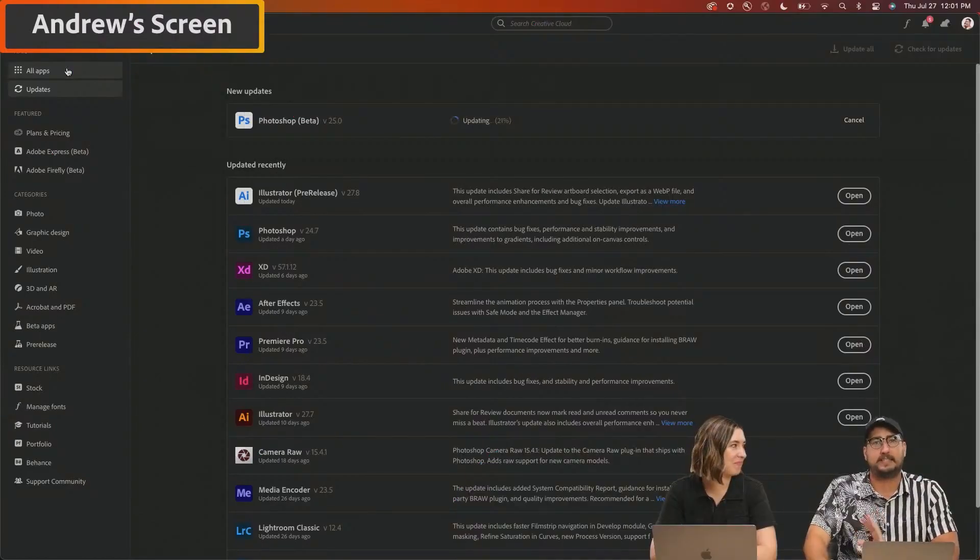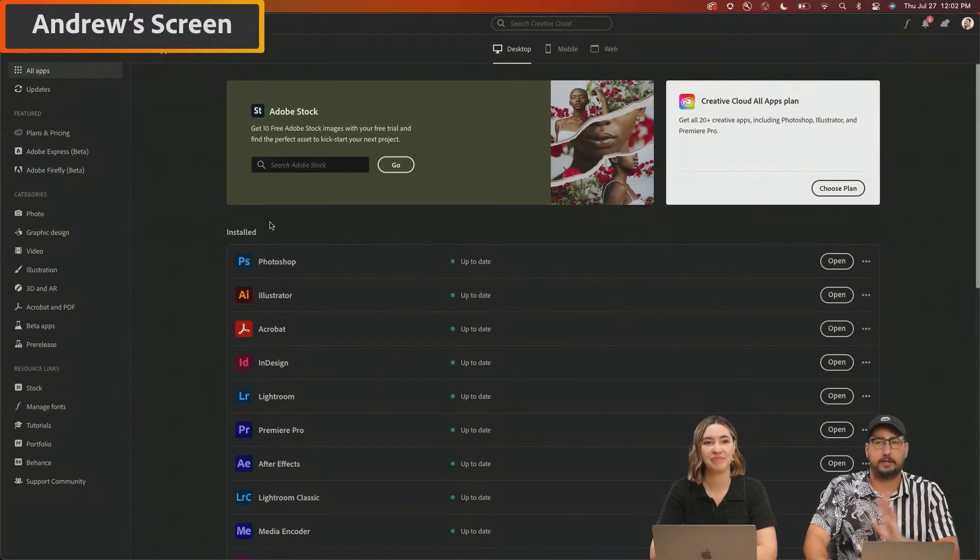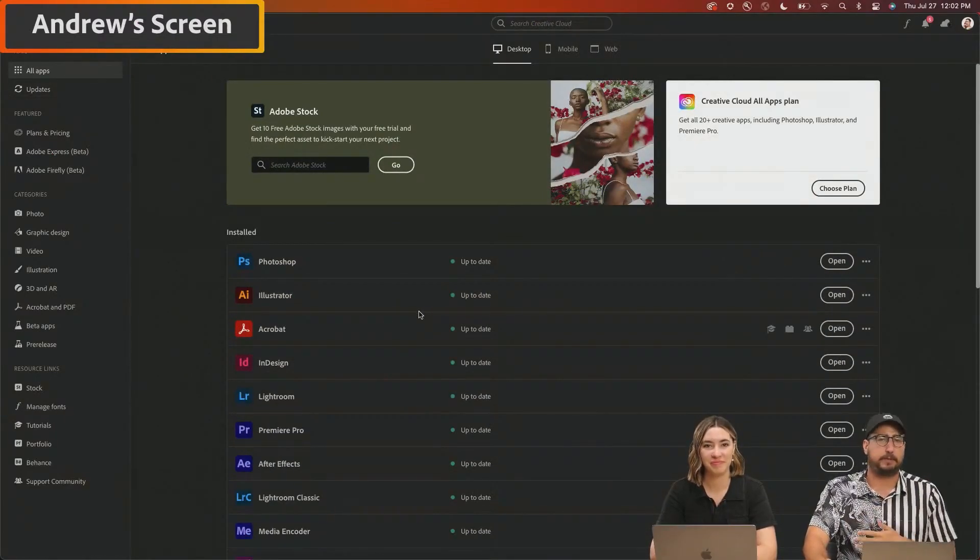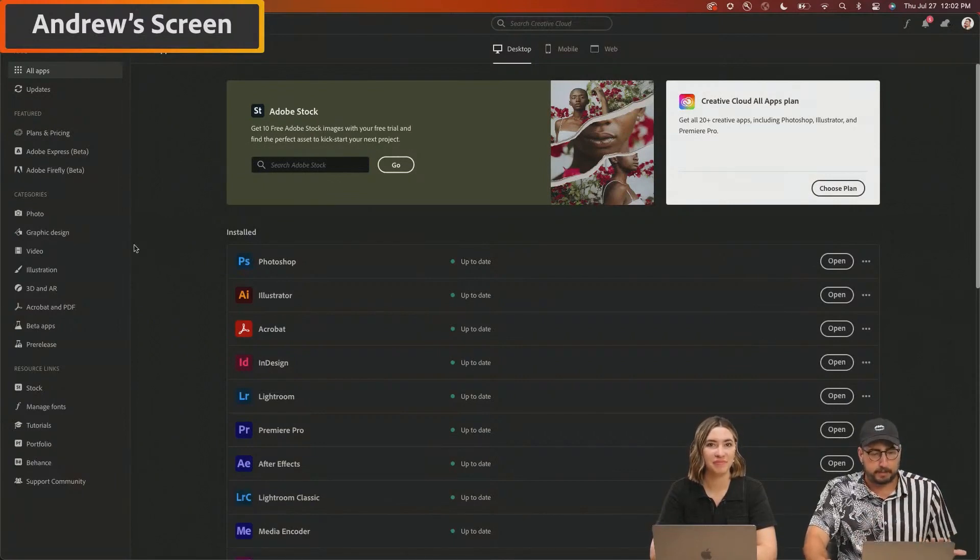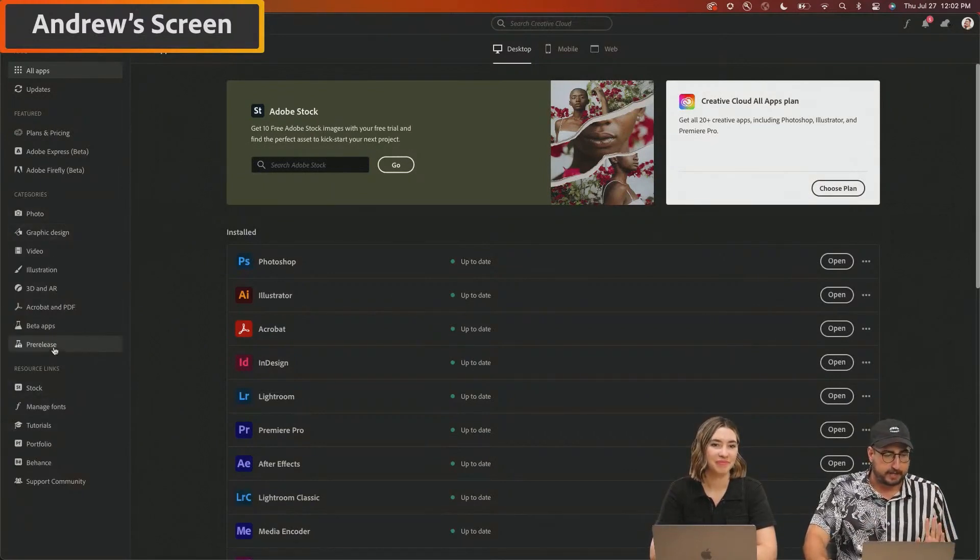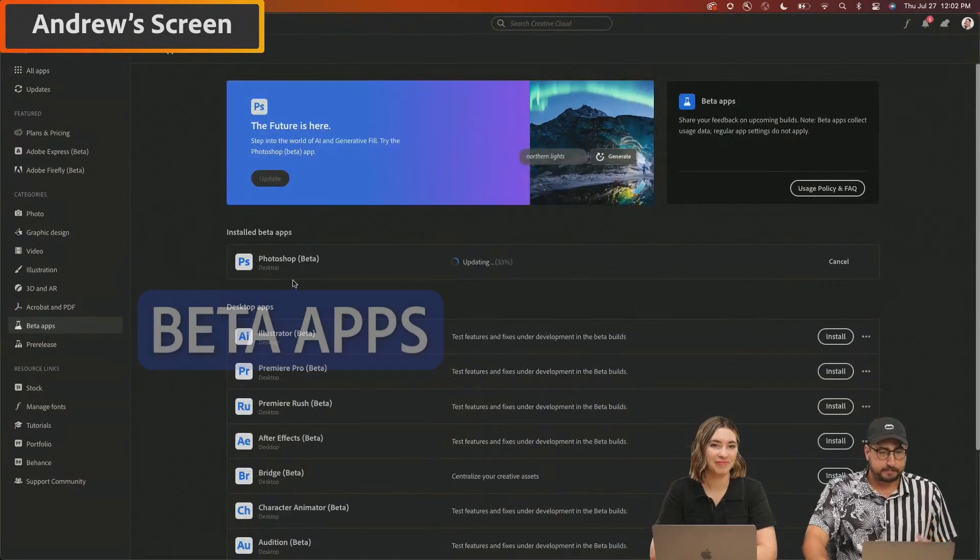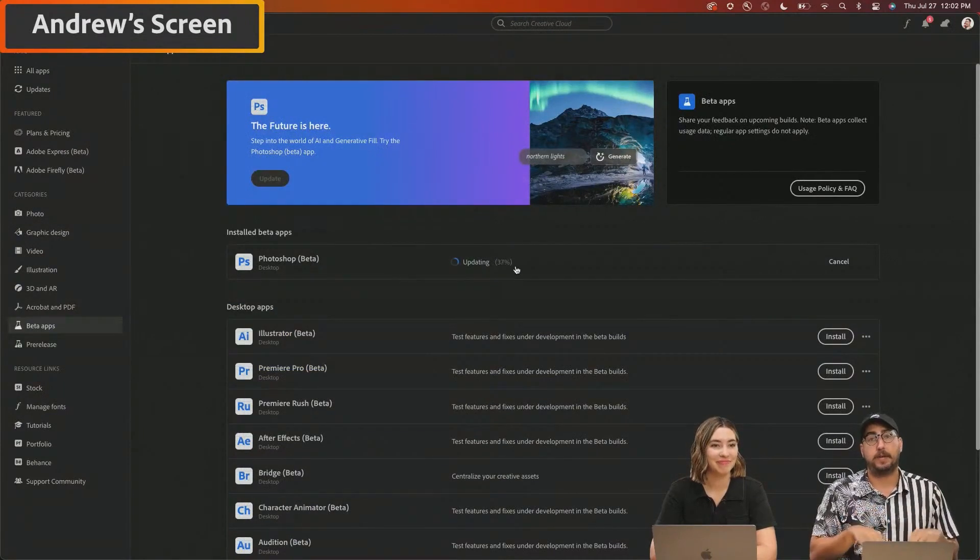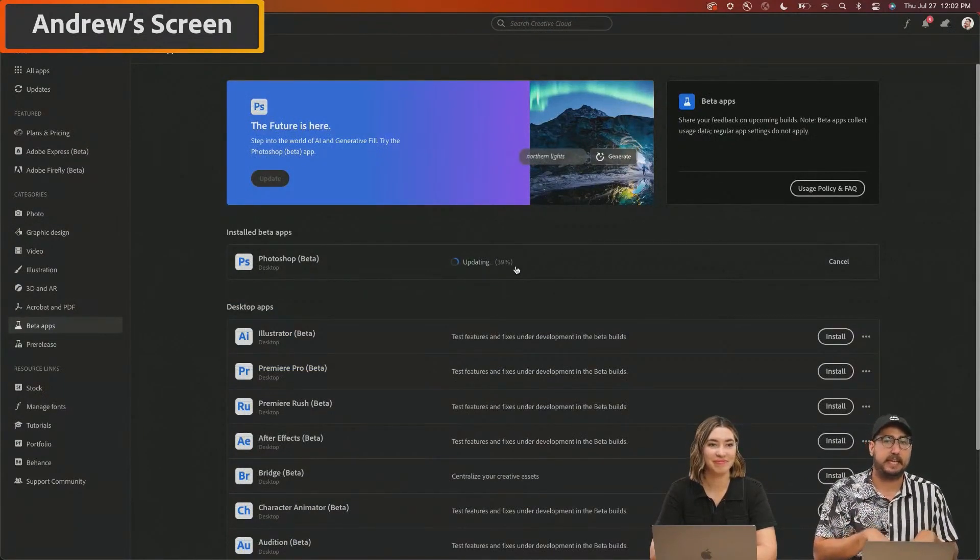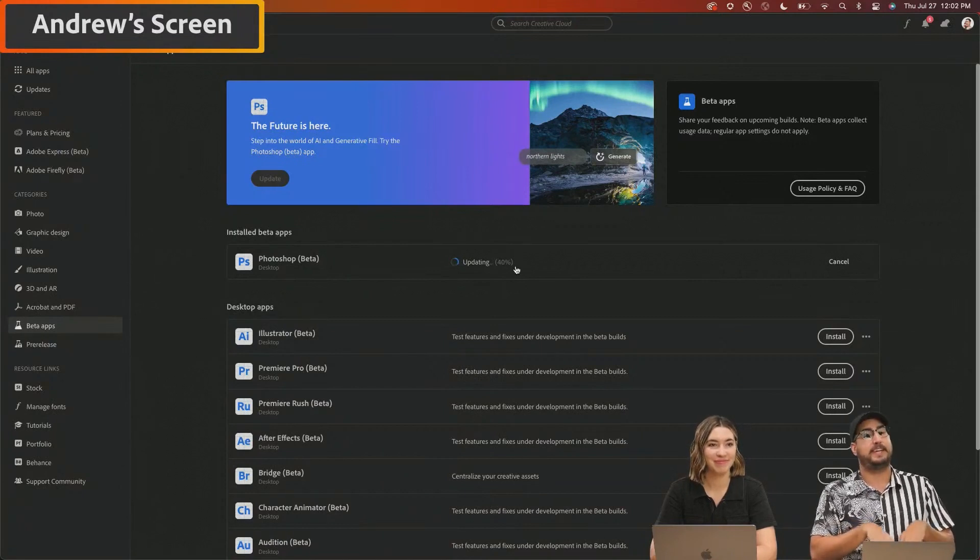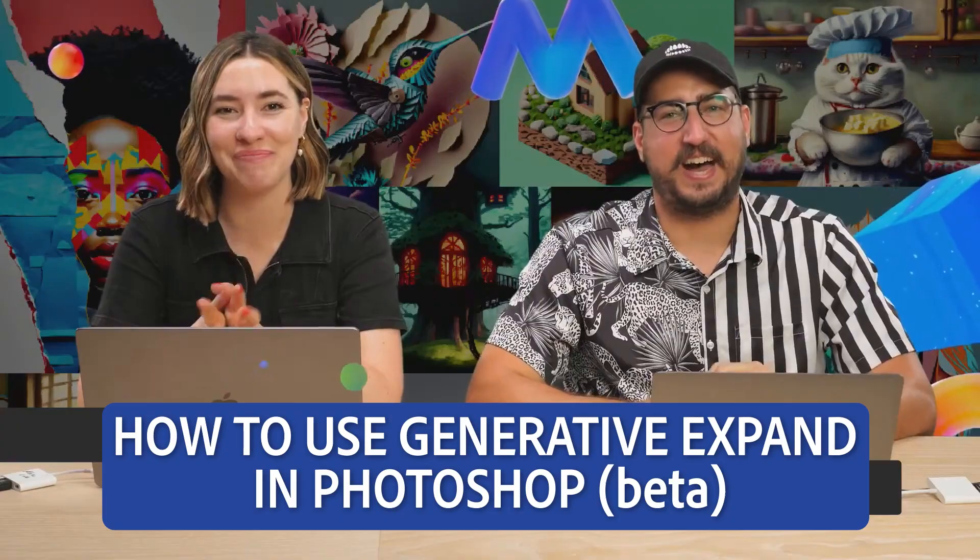If you want to get the Photoshop beta, go over here and you can look at all apps. This is everything that's available to you in your Creative Cloud membership. And you can scroll down right here and go to beta apps. And in beta apps, you'll see everything that is available to you. If you don't have the Photoshop beta, this is the place to get it. If you need to update the Photoshop beta, this is the place to update it.